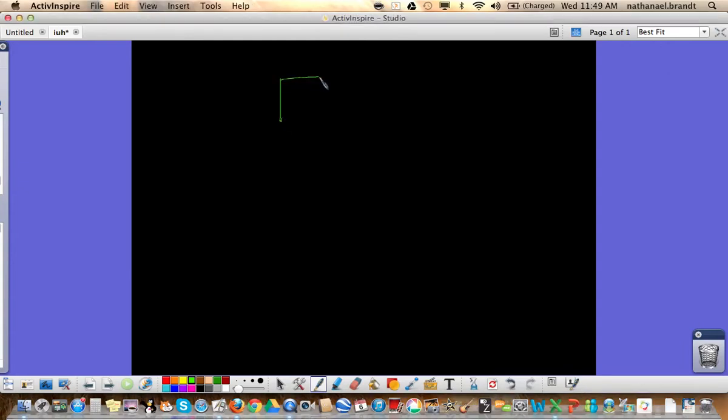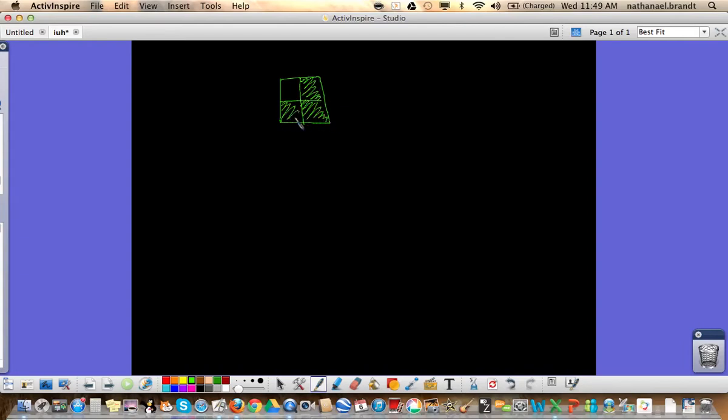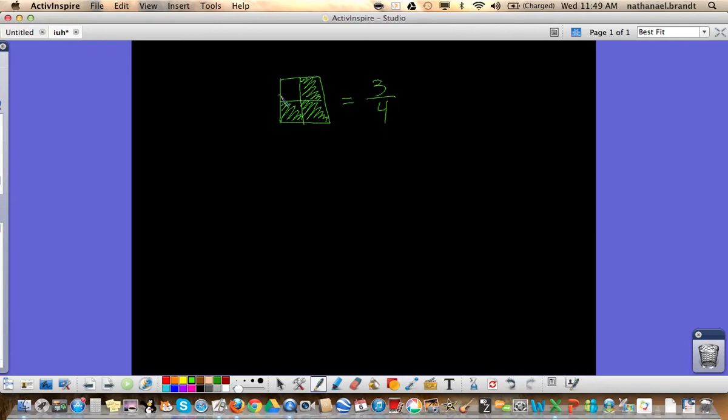So for the first one, we're going to do just a real basic square. So we have one whole square and it's divided into four parts. Three of those parts are shaded in. So what fraction does that represent? And hopefully you said or thought three-fourths. That would be the correct answer. There's three shaded, there's four total parts. So out of the whole thing, three-fourths of this shape is shaded.